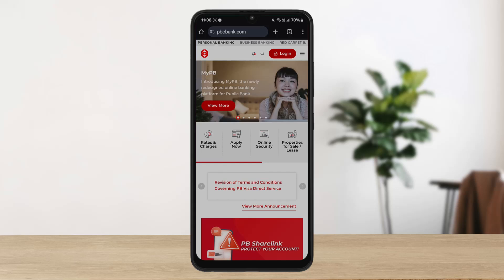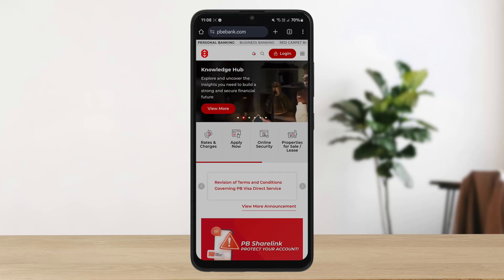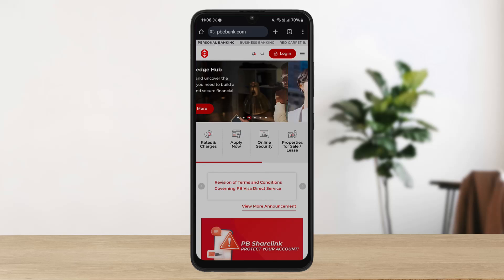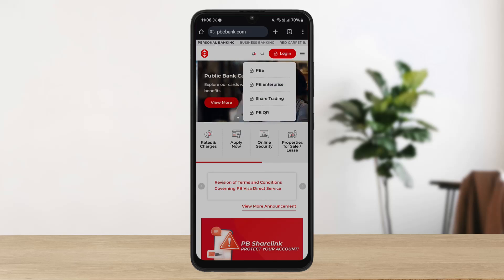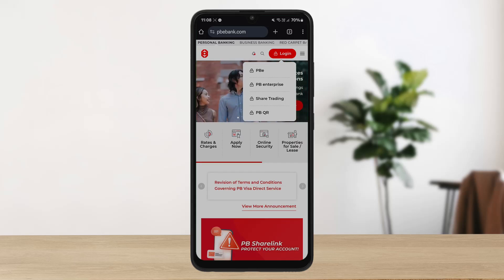If you're on the web, you want to access the web portal. Head into pbebank.com and you'll be on the official web page. Here you can see the login option — click on it. You can log into PBe personal account, the first option, PBe enterprise, share trading, and PBQR. Simply tap on the PBe option and you'll be on the login page.